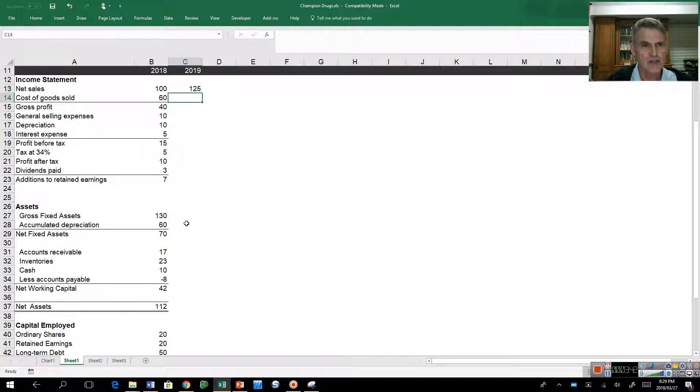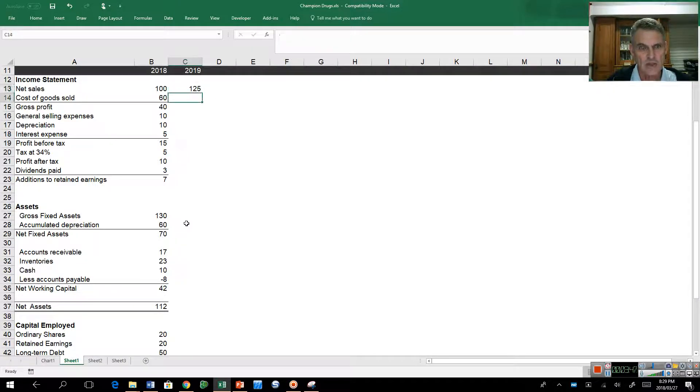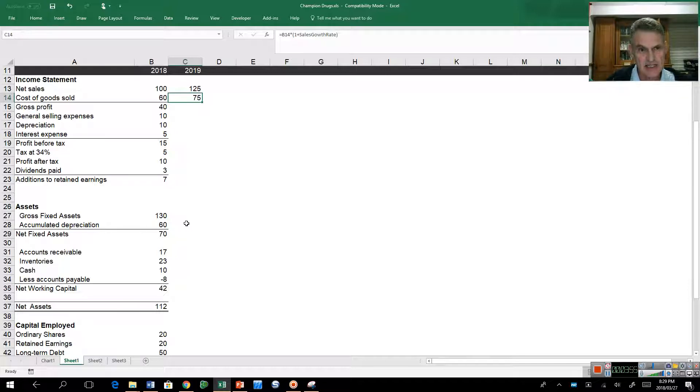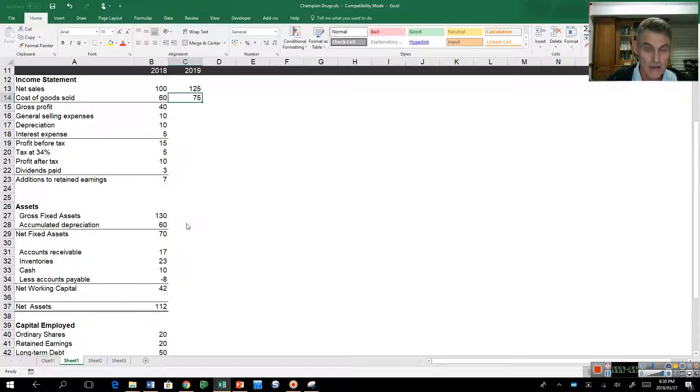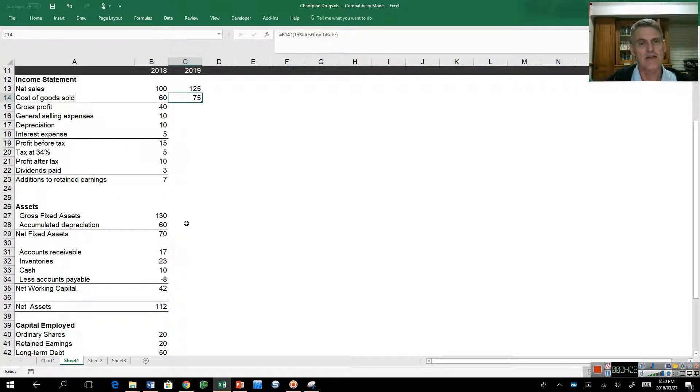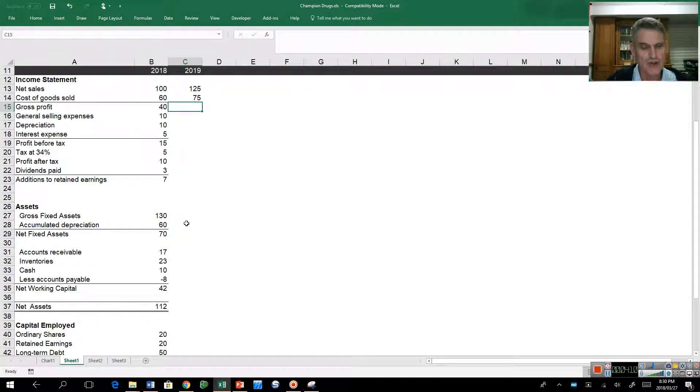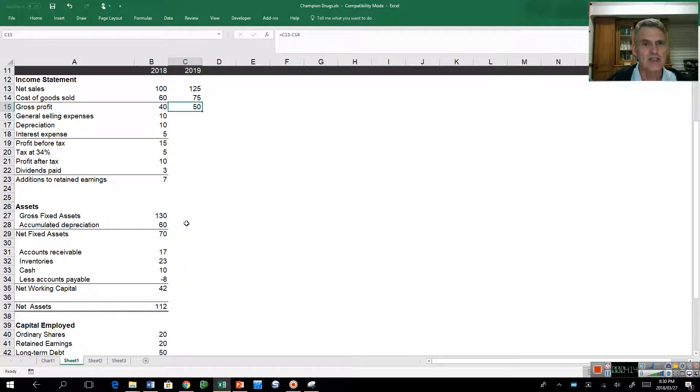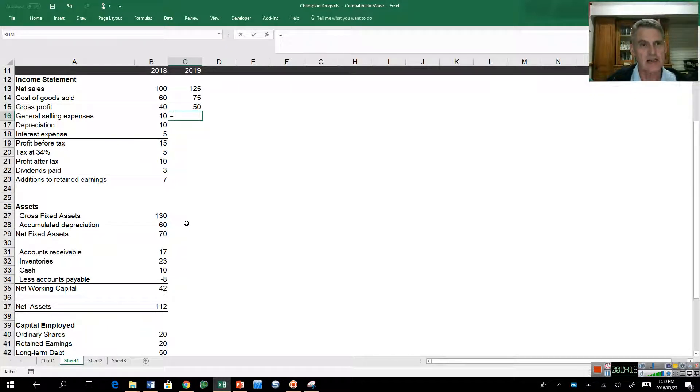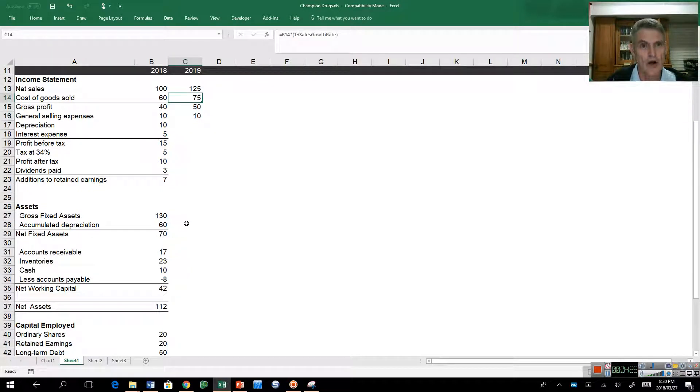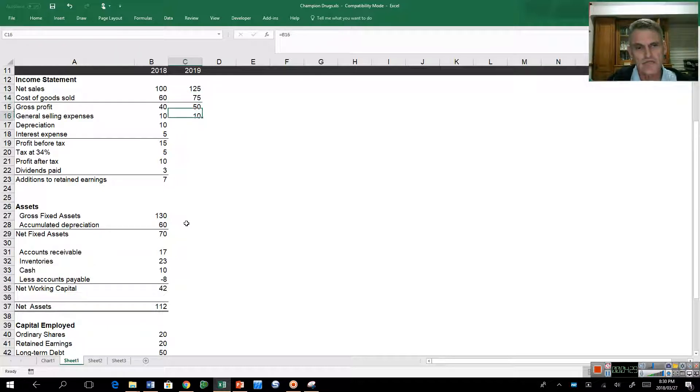Up here in my model I'm going to write a formula which says it'll be equal to what it was last year times one plus the sales growth rate. Excel recognizes the name, and I push tab. My cost of goods sold will also grow at the same rate as sales. I can copy this formula down with Control-D, then underline with Alt-H-B-O, and copy to the right with Control-R to calculate gross profit.